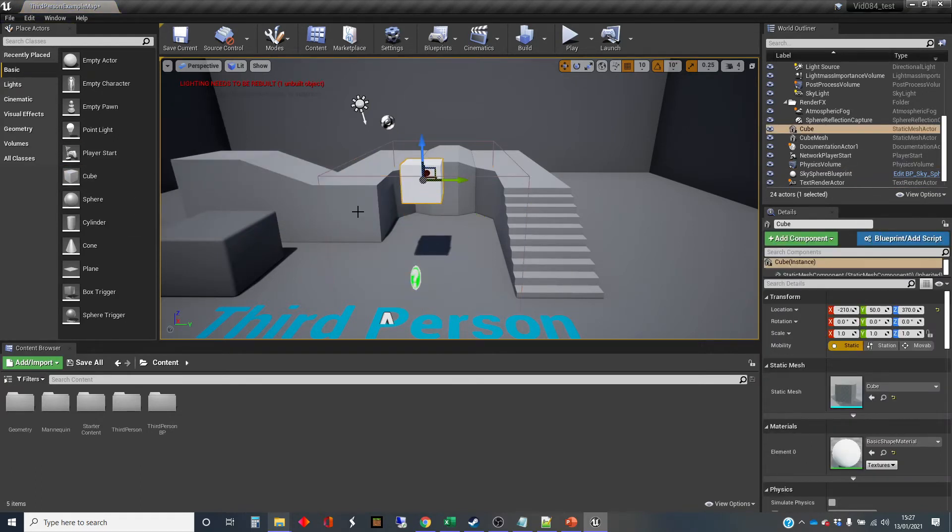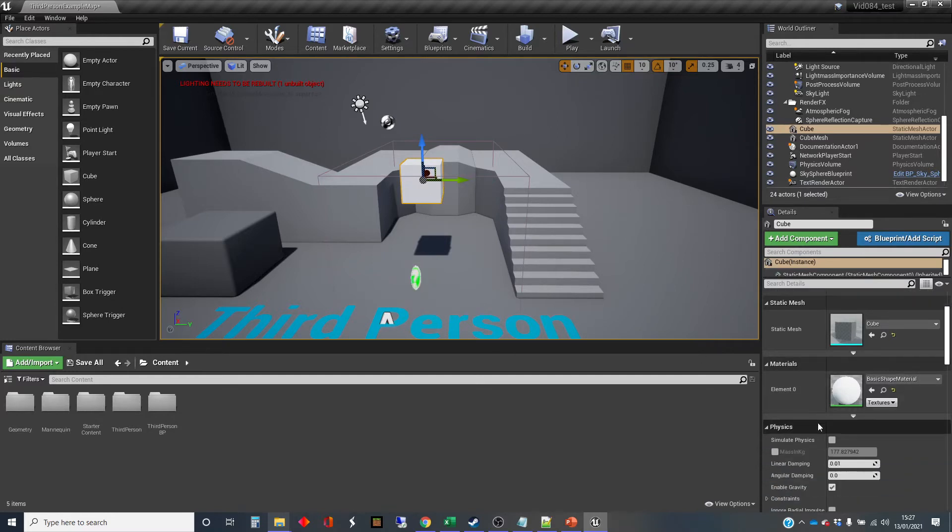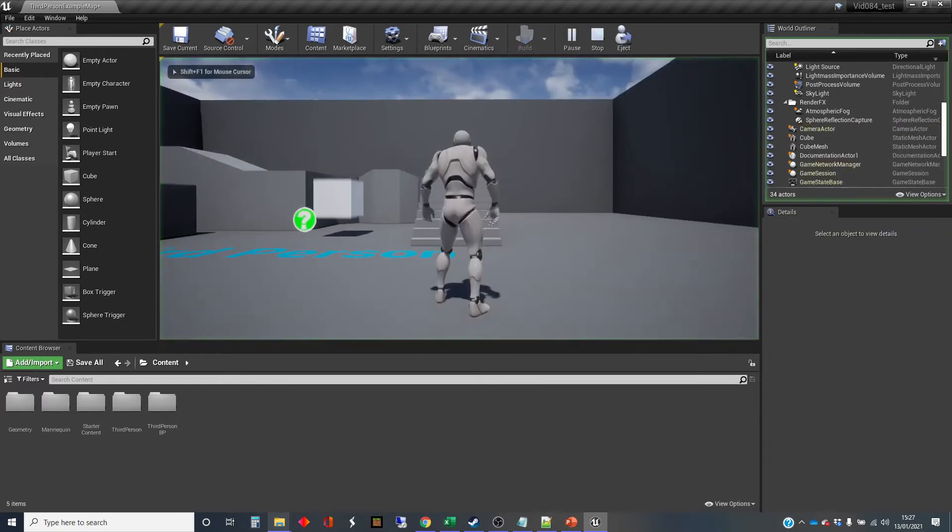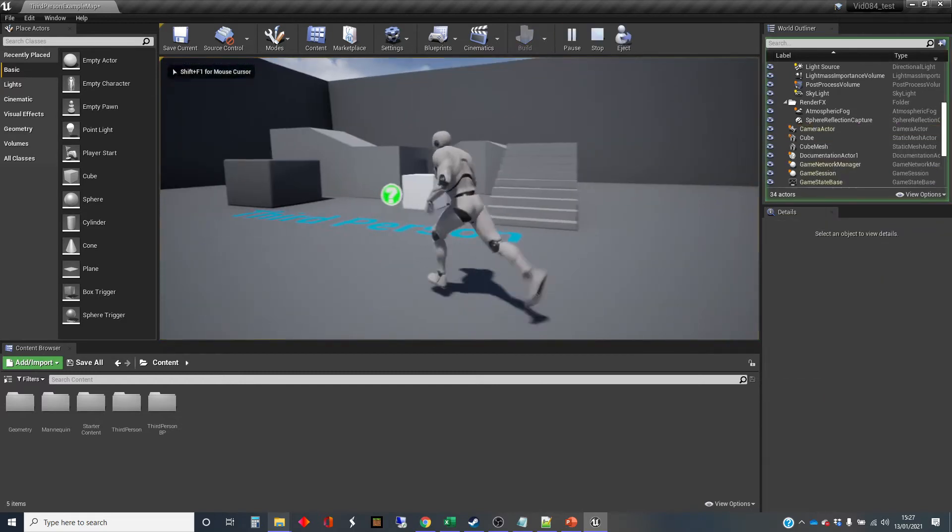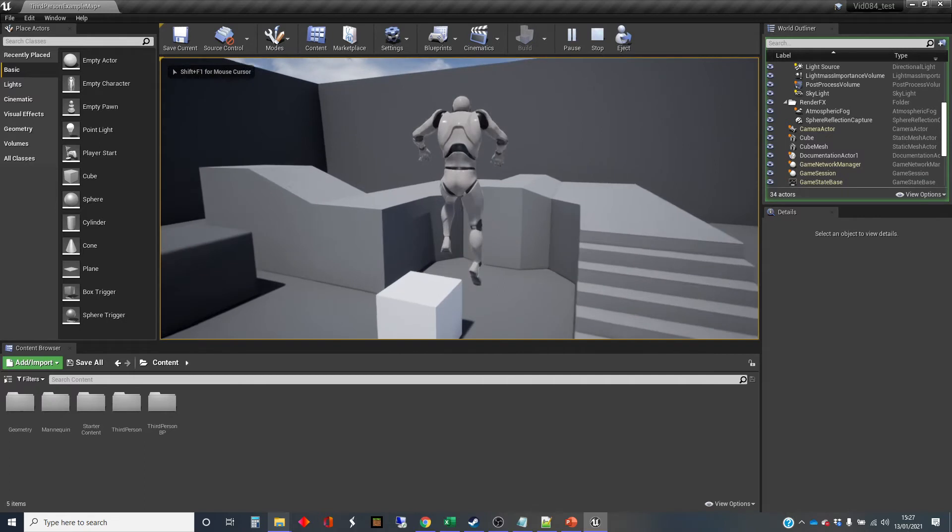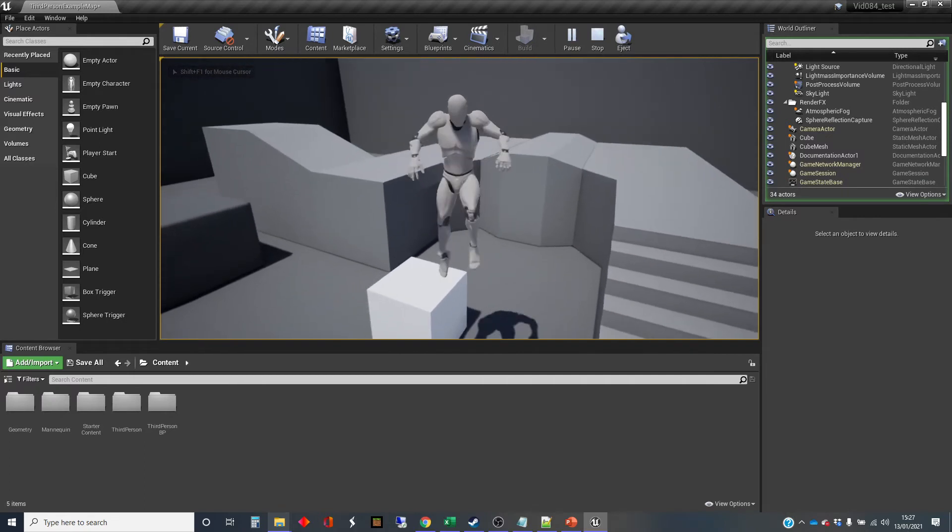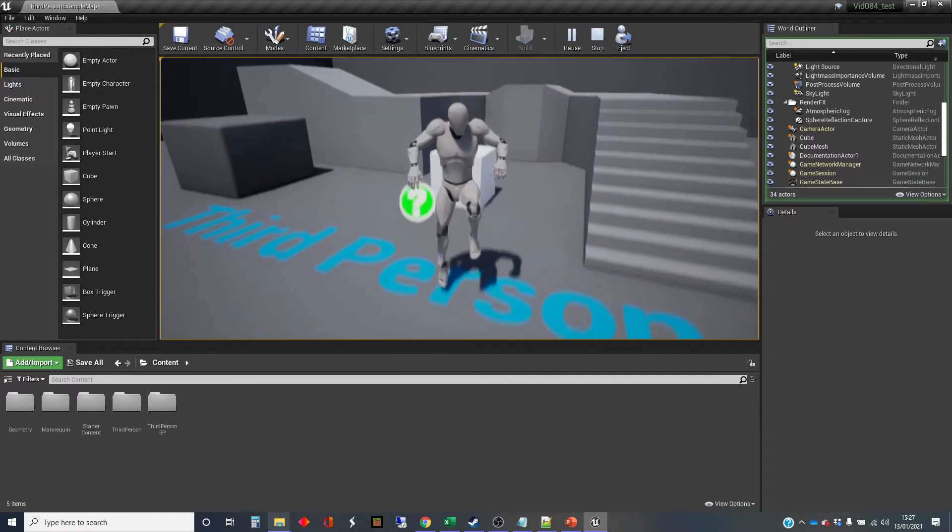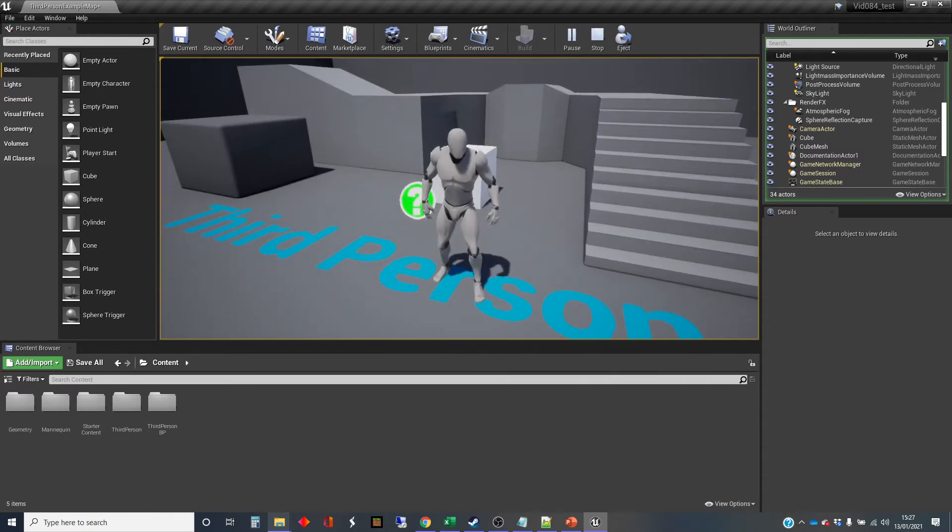So I'm just pulled in a cube there. And I'm going to put simulate physics on that cube. And bring it to the top. And if we press play, then that falls normally. So the character has their terminal velocity affected, but the cube doesn't.